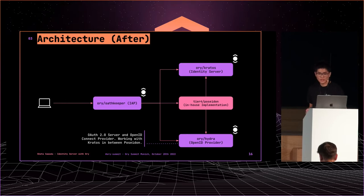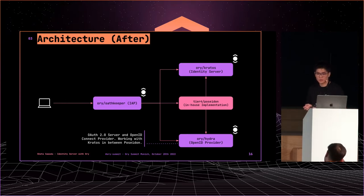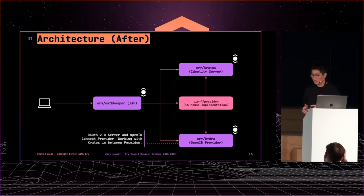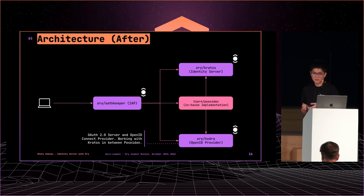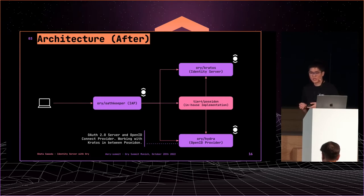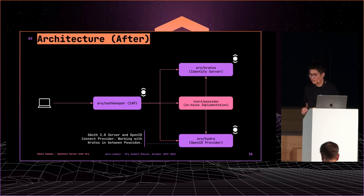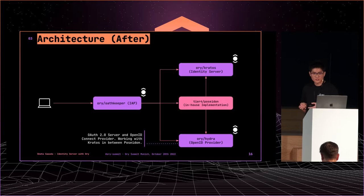Next, Hydra is an OAuth2 server and OpenID Connect provider. Many OpenID providers are full stack that includes identity server. But with Hydra, we can bring our own identity provider. In this system, Hydra is working with Kratos.